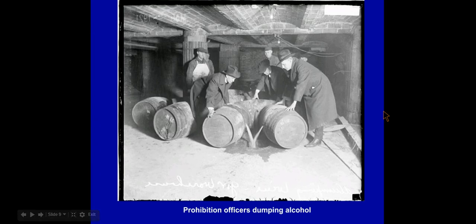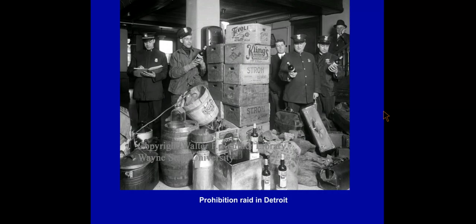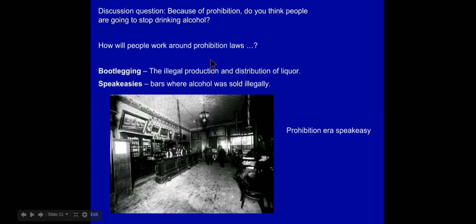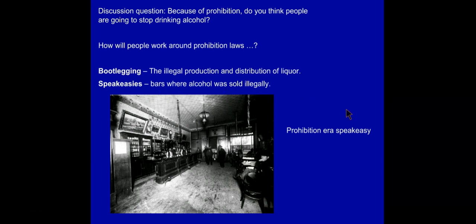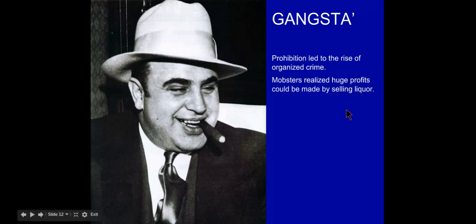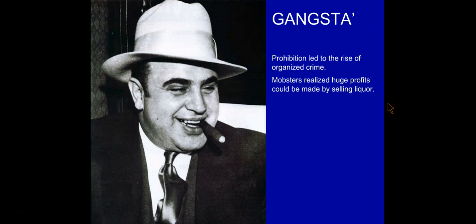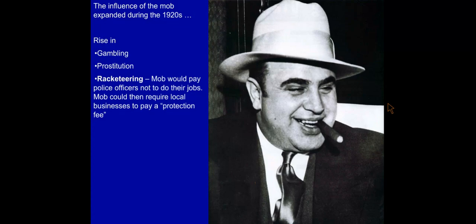Throughout the country there was real tension between those who wanted to continue drinking alcohol and the government forces raiding bars, establishments creating alcohol, and speakeasies. People were not going to stop drinking because of prohibition — they worked around the laws. Bootleggers illegally produced and distributed liquor, and speakeasies popped up where alcohol was sold illegally. One major result was a rise in organized crime. There was now a huge market for an illegal substance, and huge profits could be made from a black market. Al Capone became one of the biggest mobsters who made much of his profits off bootlegging alcohol.